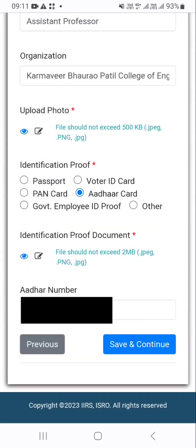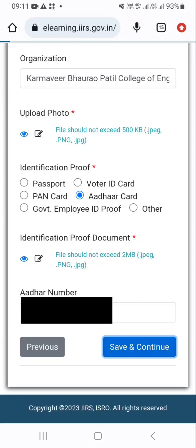Then you have to select an identification proof. In my case I have provided my Aadhaar number. As per your information, you can provide a passport or voter ID card, etc. Then click on the save and continue button.